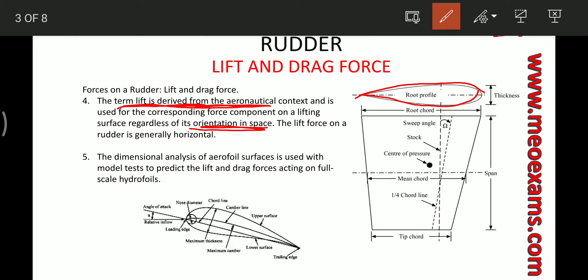With the help of dimensional analysis technique, we calculate the lift force and the drag force developed on this rudder profile. When this profile is studied for air it is called an aerofoil, and when it is studied for water it is called a hydrofoil. Before we go any further, let's see a few basic terms associated with rudders.